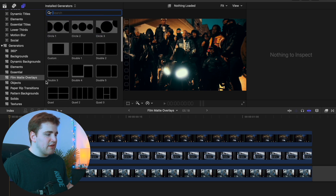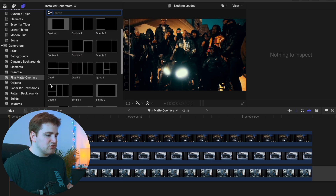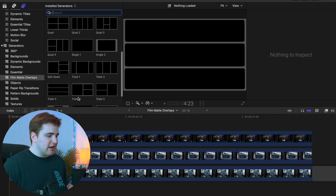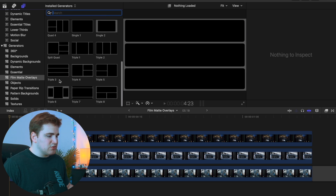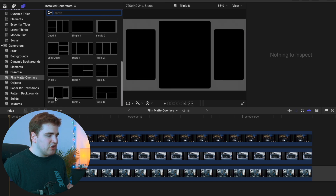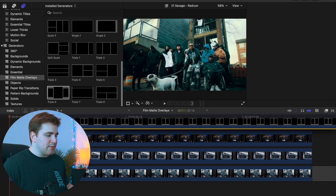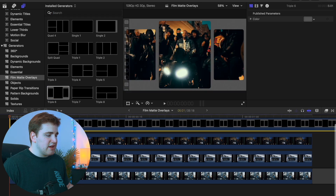Let's take a simple one — we'll drag it here. Let's say we want to use one of the triple ones, like triple six. All you want to do is take it and drag it on top of your clips.